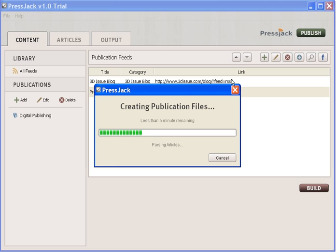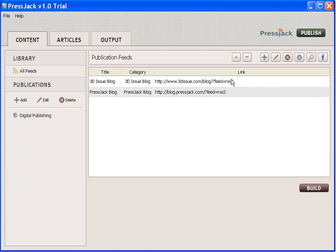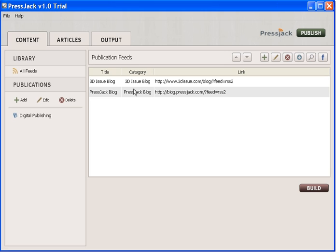We'll just wait for that to happen. It does it fairly quickly and once the progress line's fully complete, we can now preview what our digital publication looks like. I'm going to go to Output here.